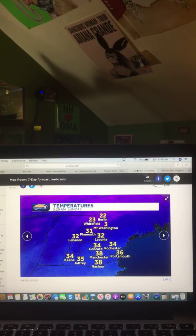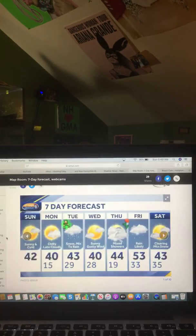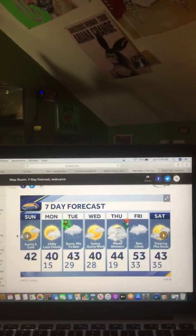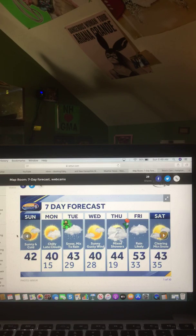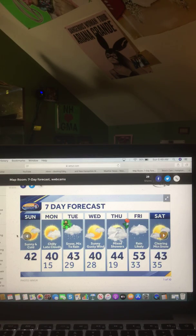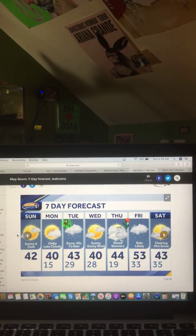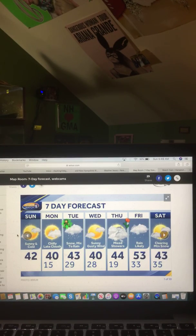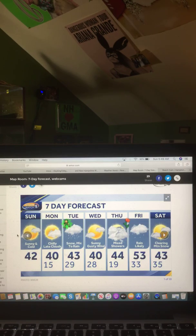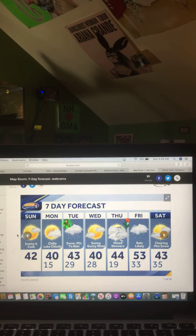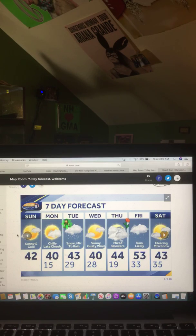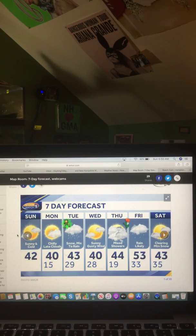And here's a look at your next seven-day forecast. Today, sunny and cold, 42 degrees. Monday, chilly, late clouds, 40 degrees. Tuesday, snow mix to rain, 43 degrees. Wednesday, sunny, gusty winds, 40 degrees. Thursday, mixed showers, 44 degrees. Friday, rain likely, 53 degrees. And Saturday, clearing mountain snow, 43 degrees. That is a look at your next seven-day forecast.